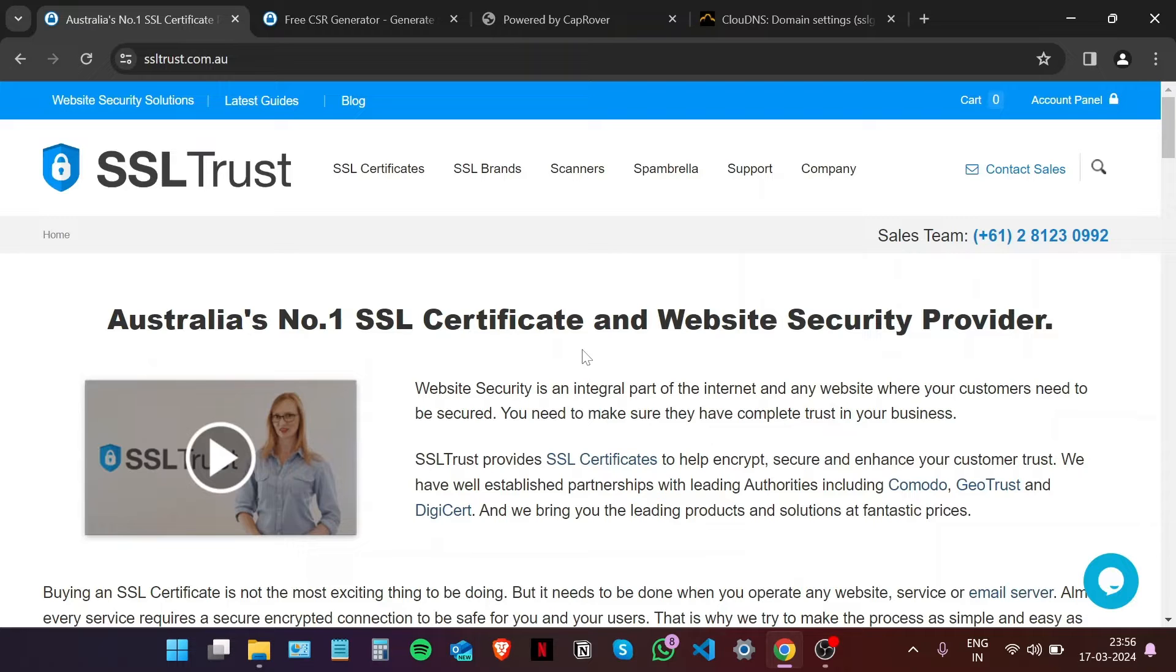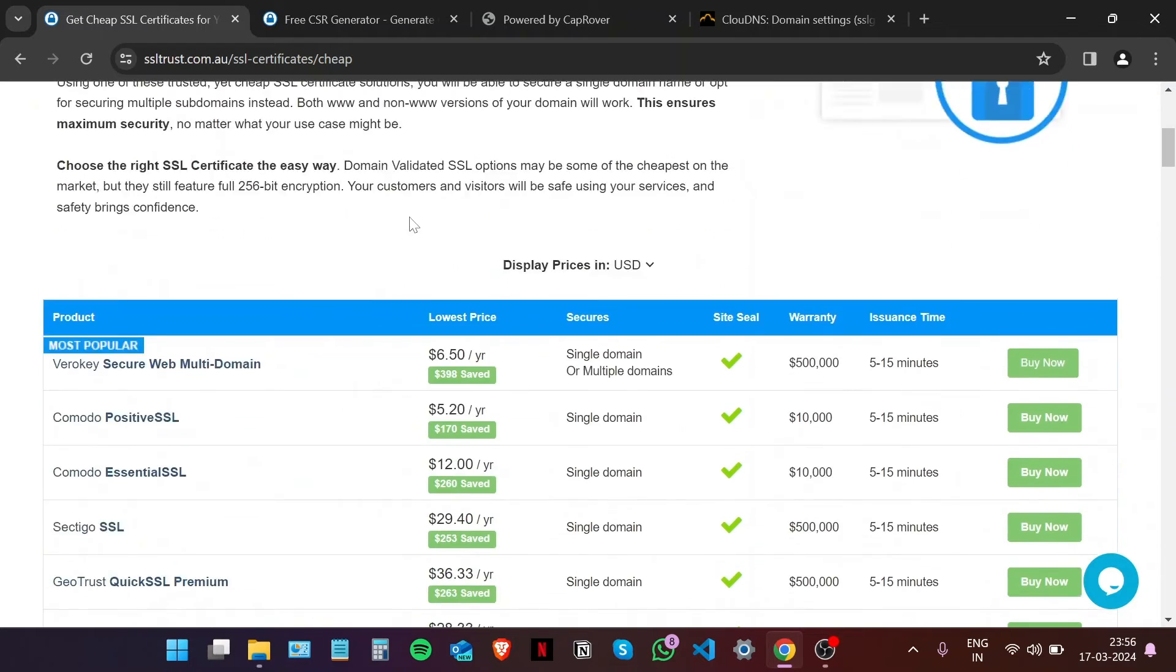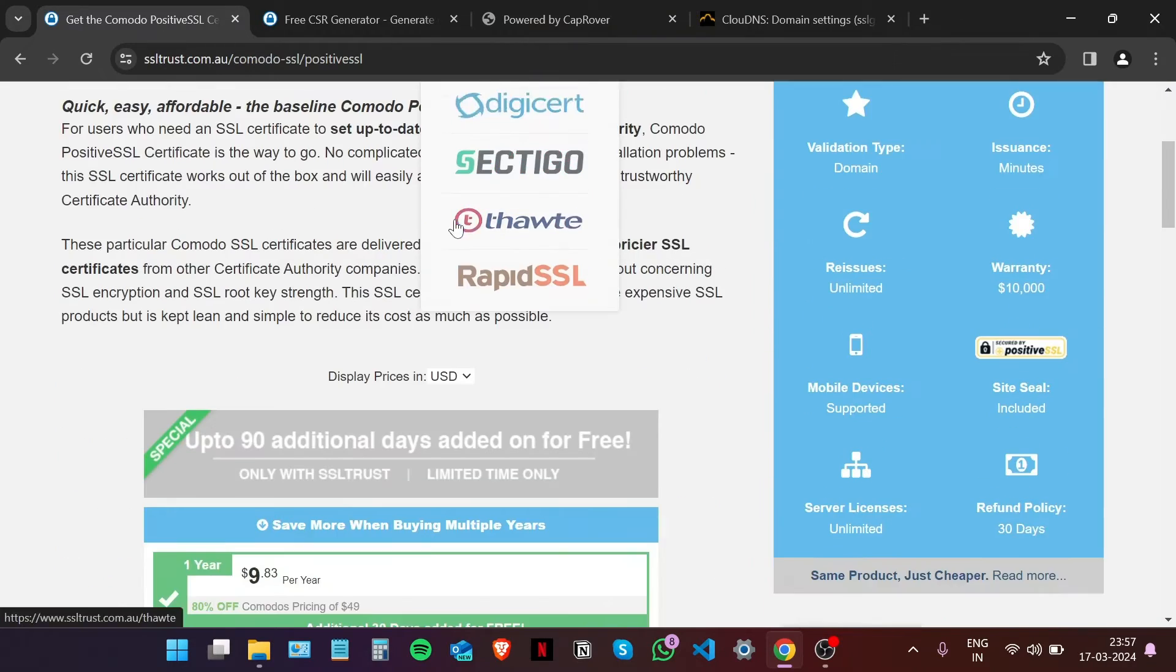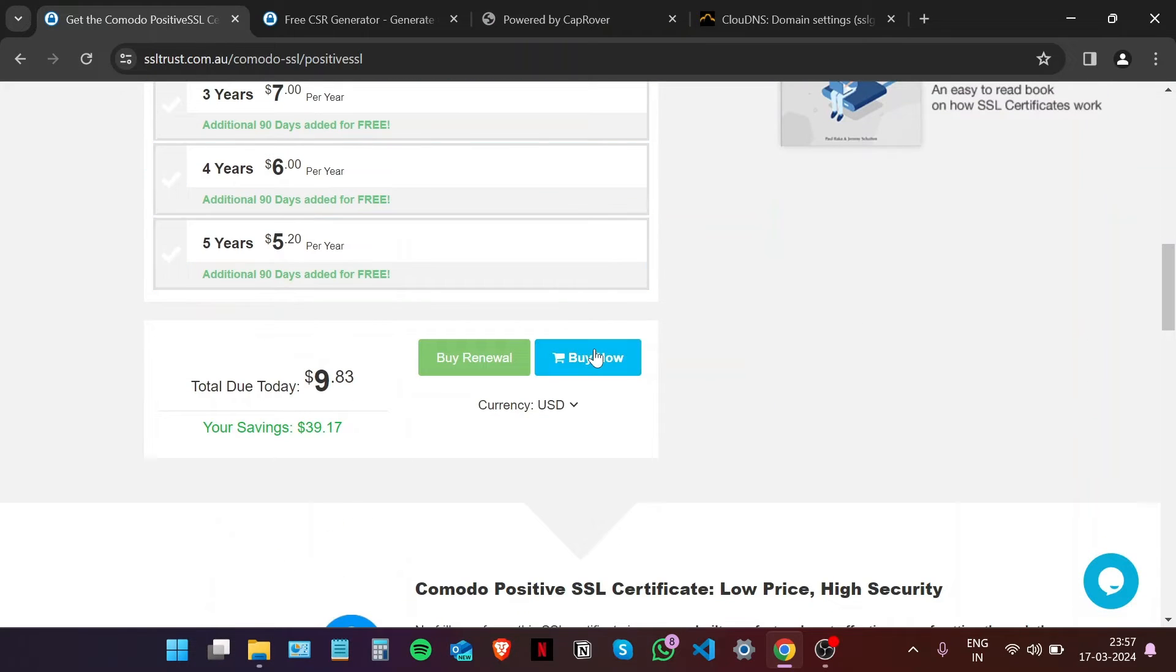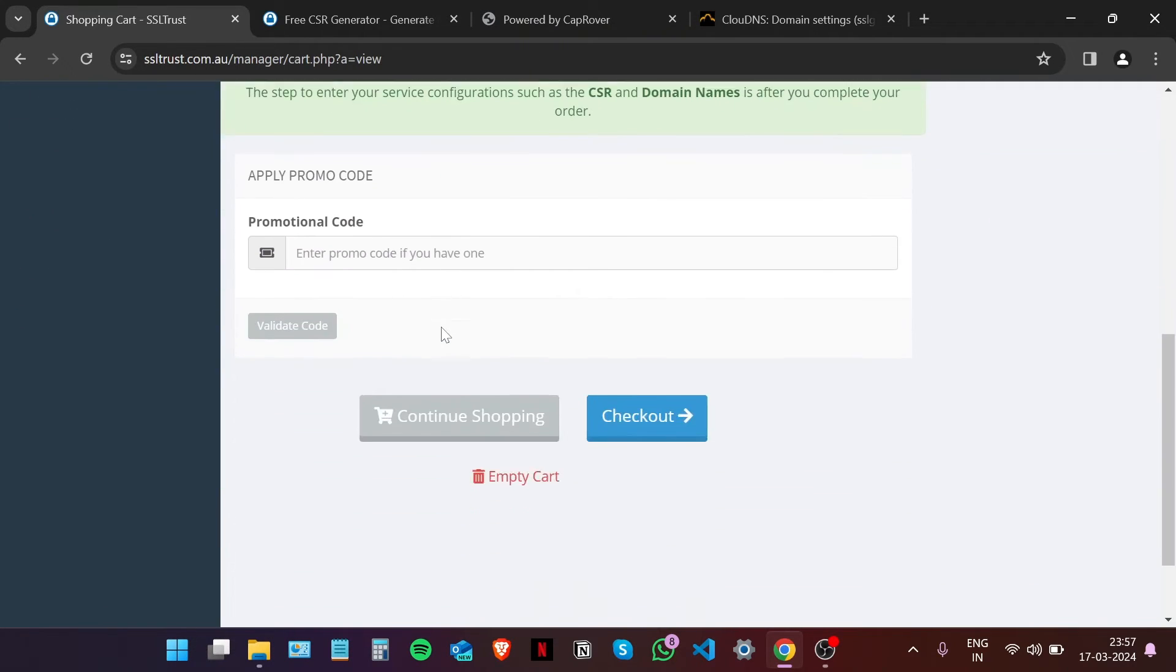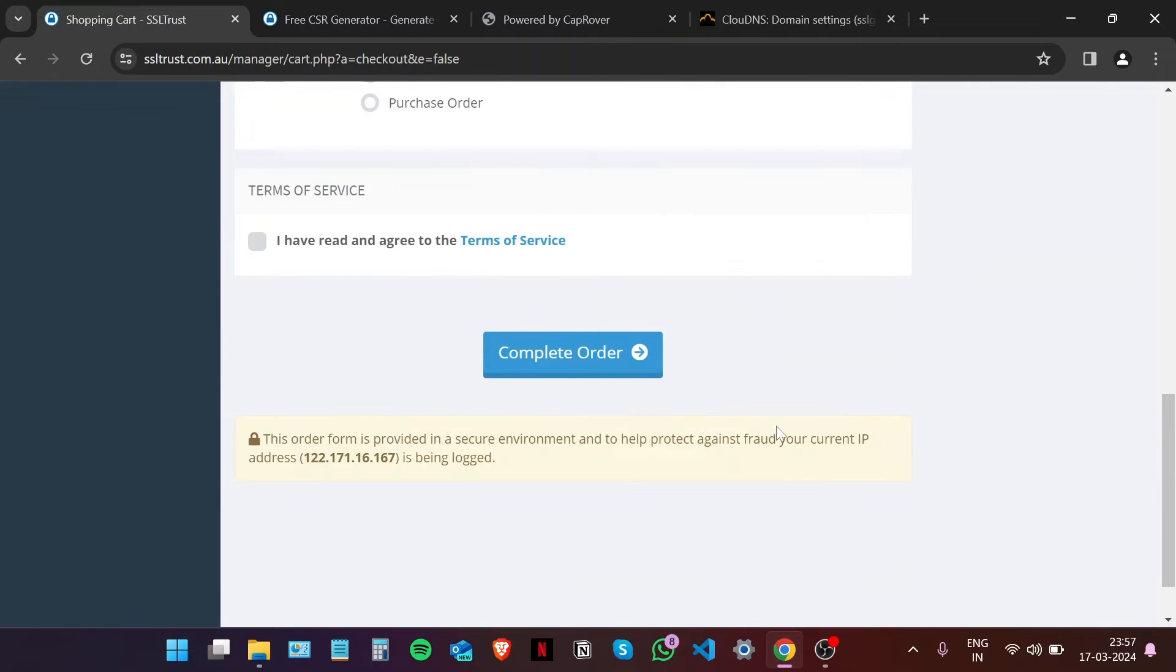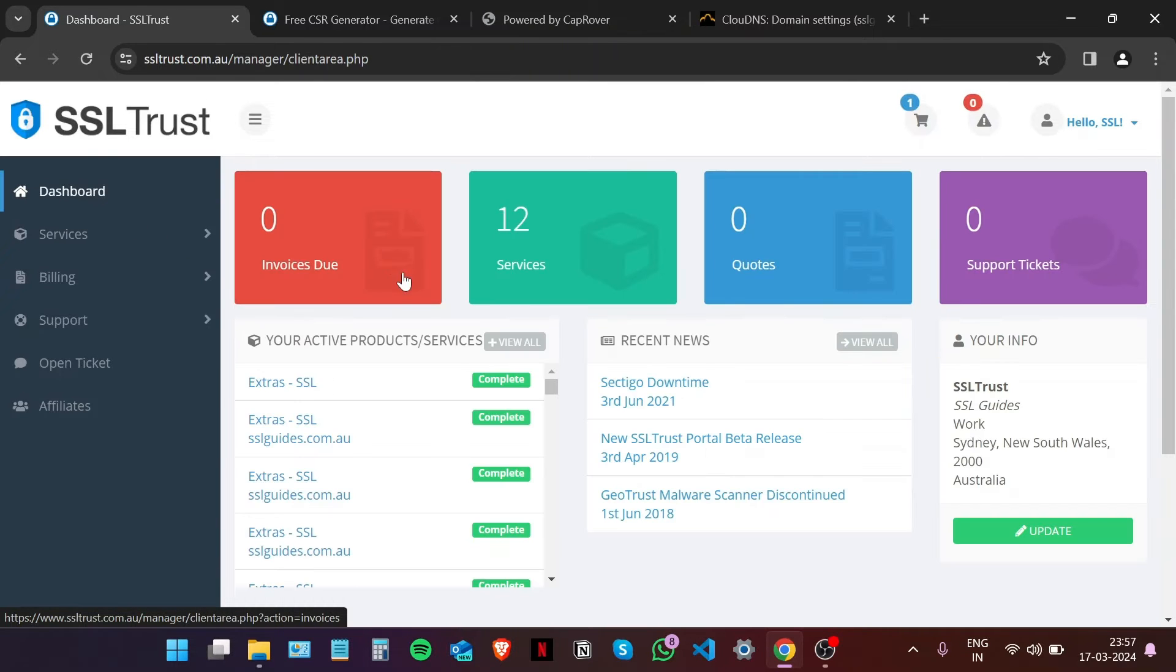Since this is a demo video, I'm going to go with the standard SSL certificate. Let's go with the Comodo Positive SSL, choose your duration, click on Buy Now, click on Checkout, fill in your details, and then click on Complete Order. Once you do that, you can head back to the SSL Trust dashboard.